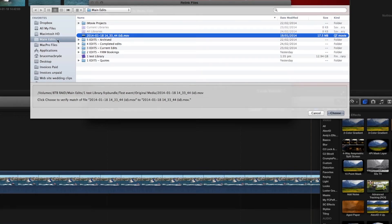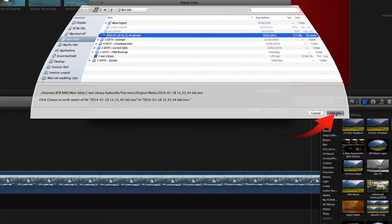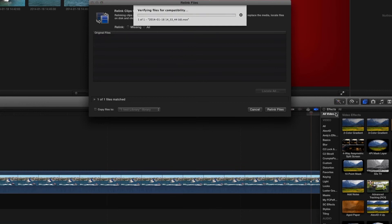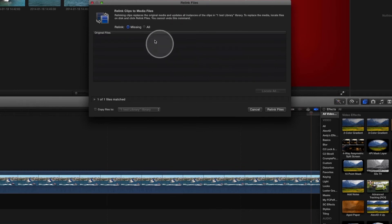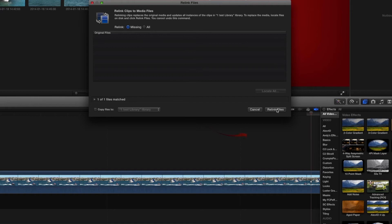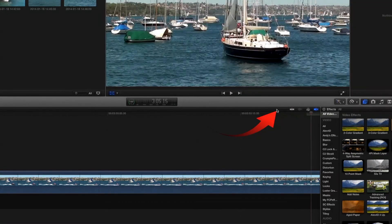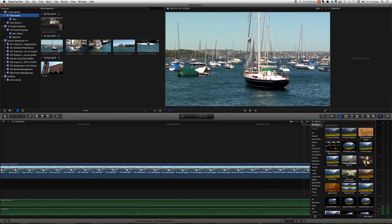This is where we know it is. So we select it here and select choose. Now it's gone from the list so we can relink it and bingo, it's back again.